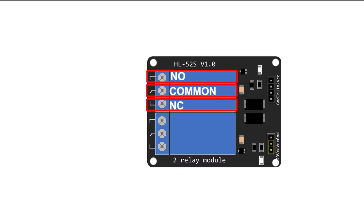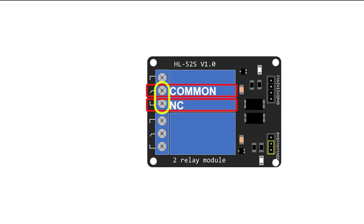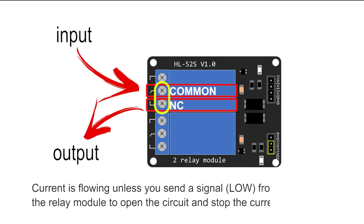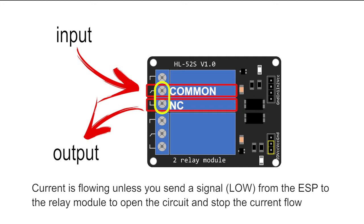In the normally closed configuration, these pins are connected by default, meaning the current is flowing unless you send a signal from the ESP to the relay module to open the circuit and stop the current flow.